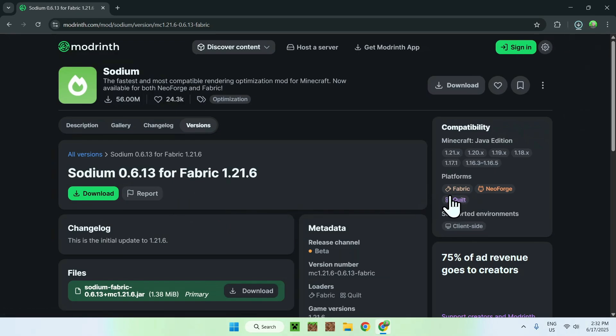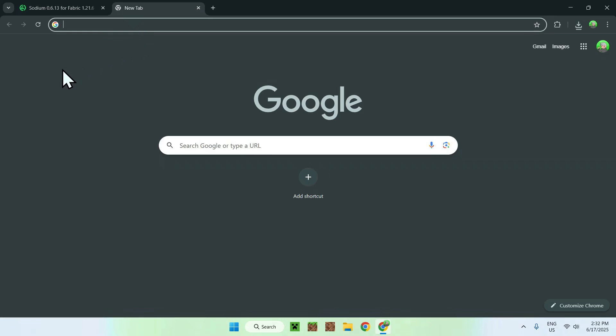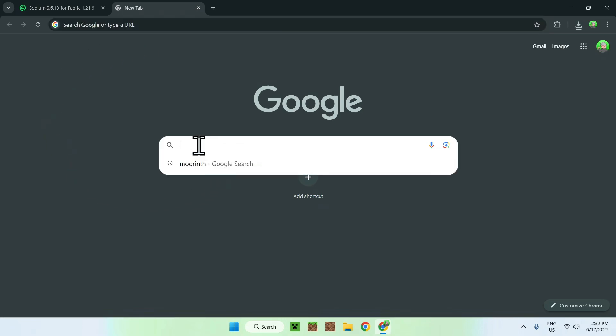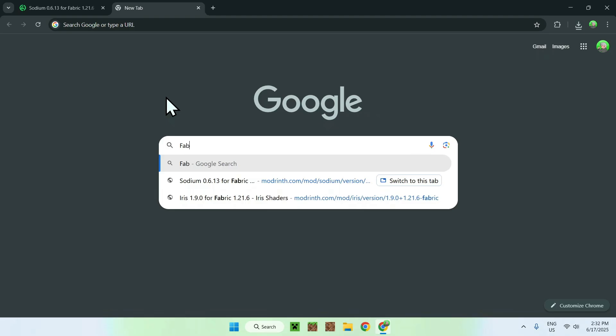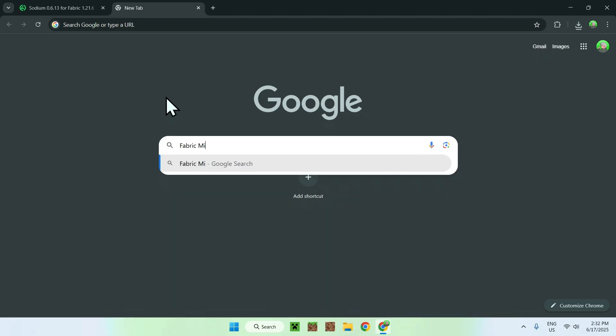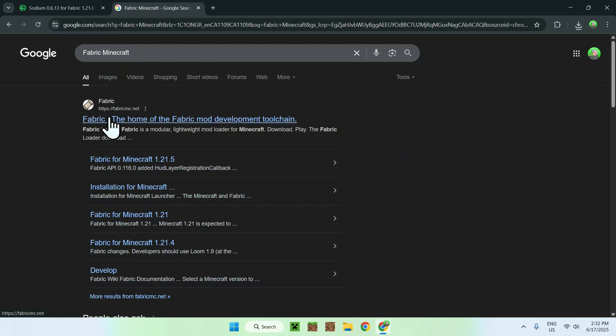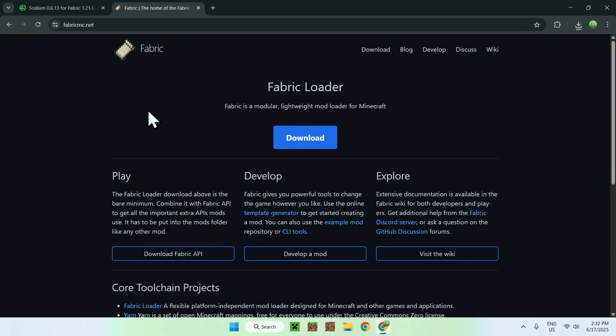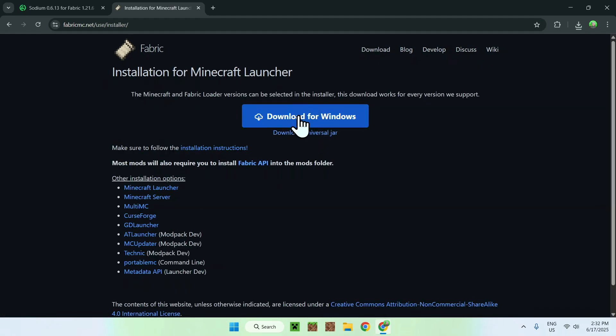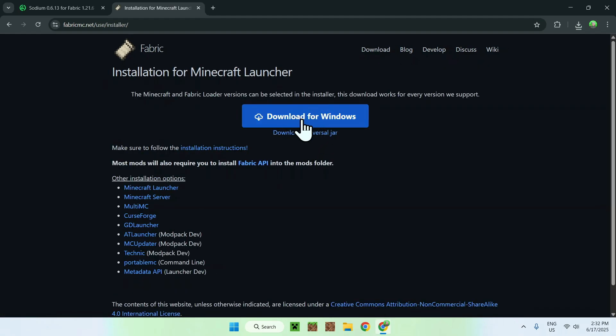You do need to get yourself Fabric to use Fabric mods. Go to a new tab, go to your search bar and search up Fabric Minecraft. Just enter and you'll find fabricmc.net, click on Fabric and you'll be on the Fabric home page. From there just click the blue download button and now click the blue download for Windows button.